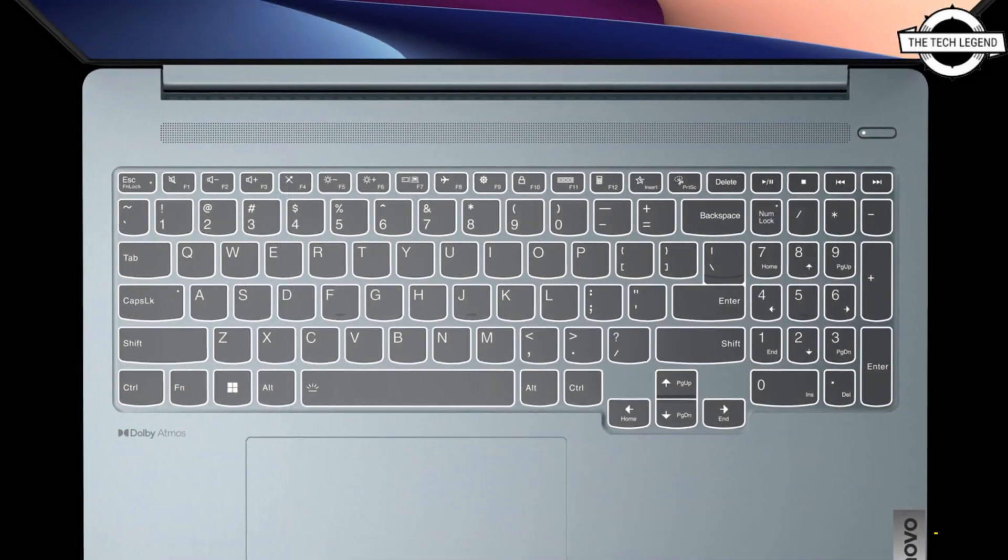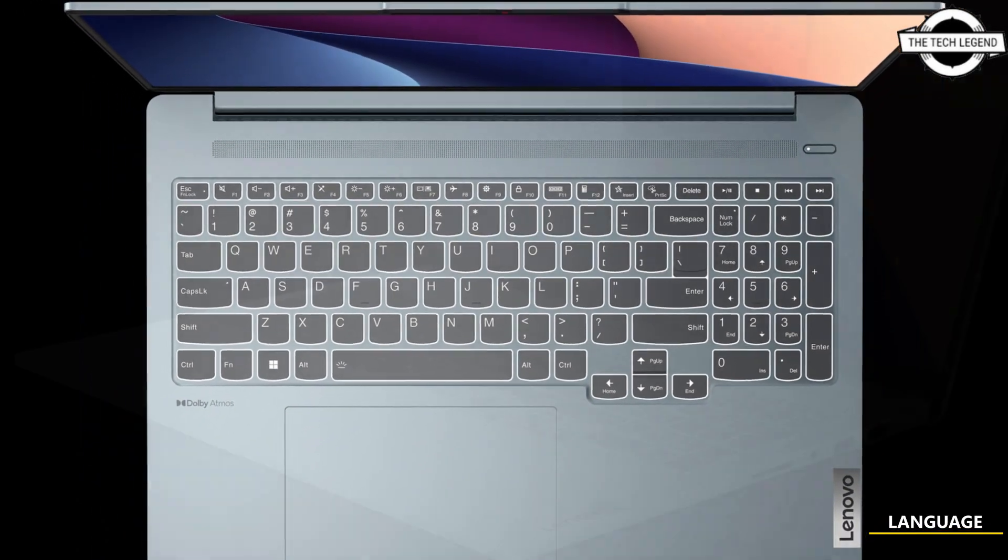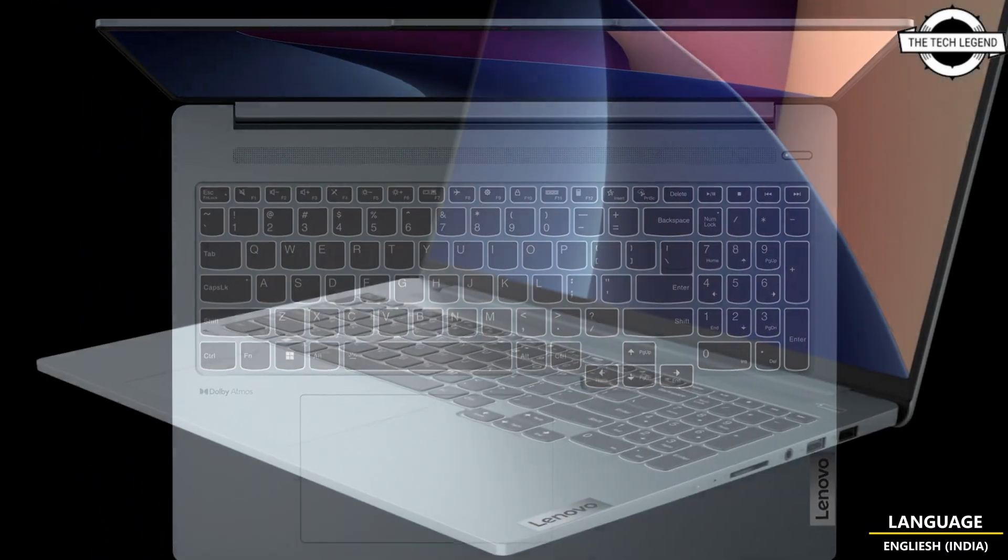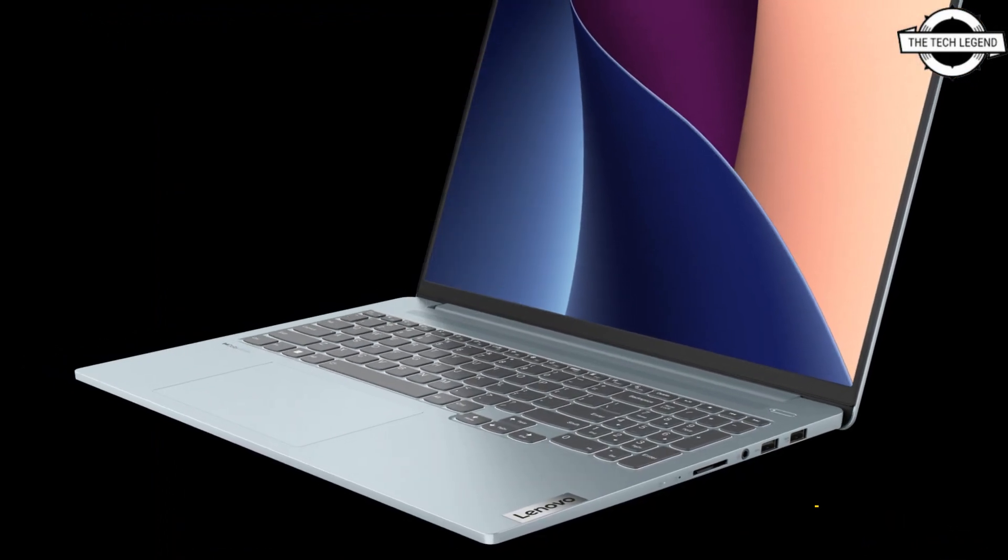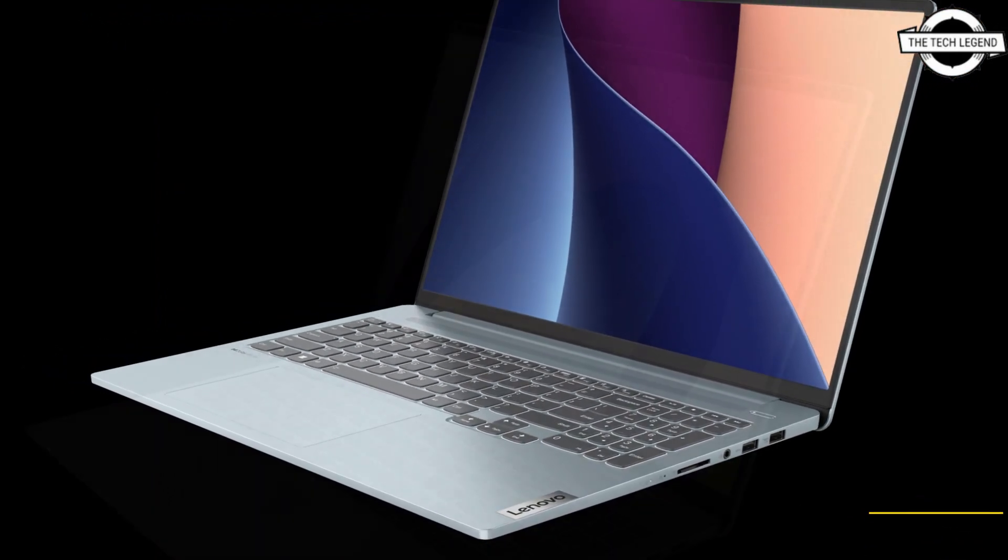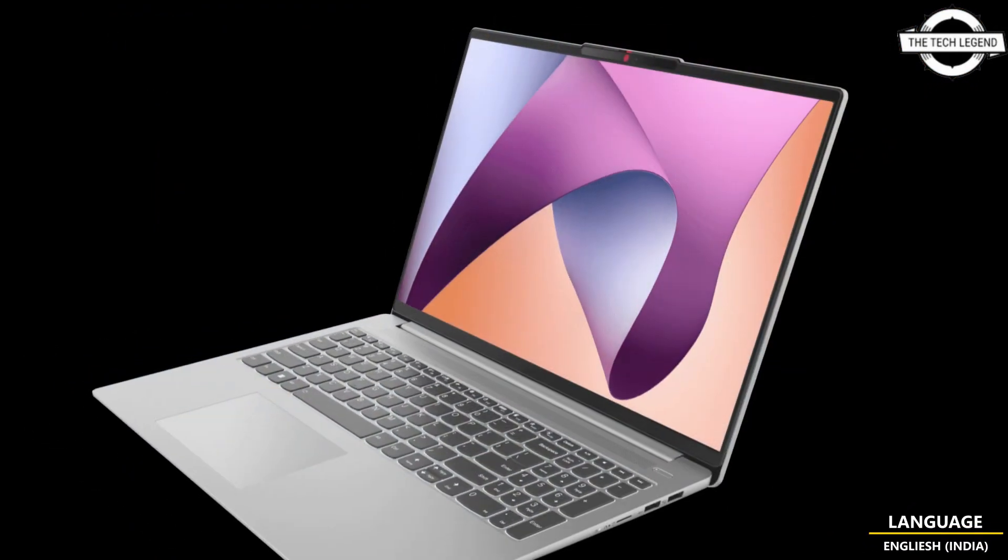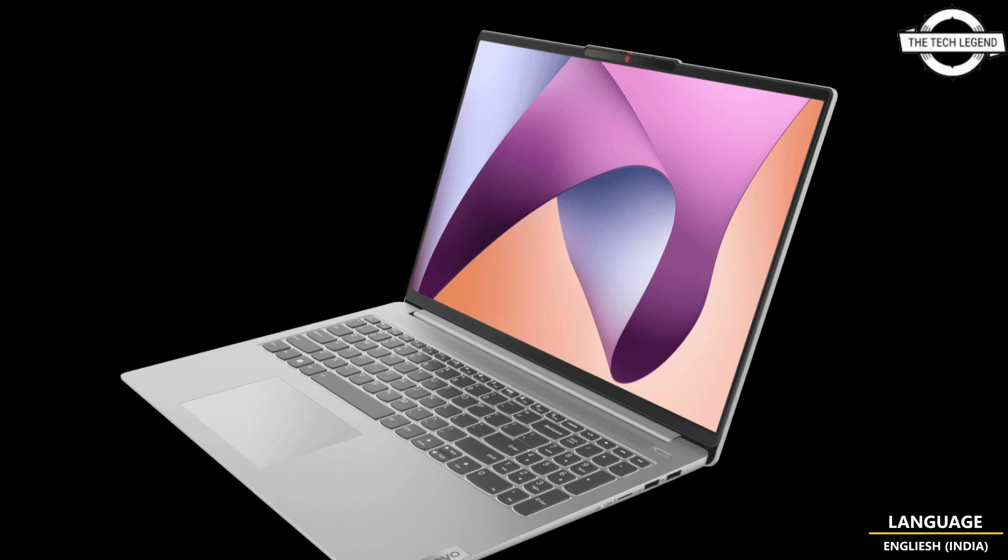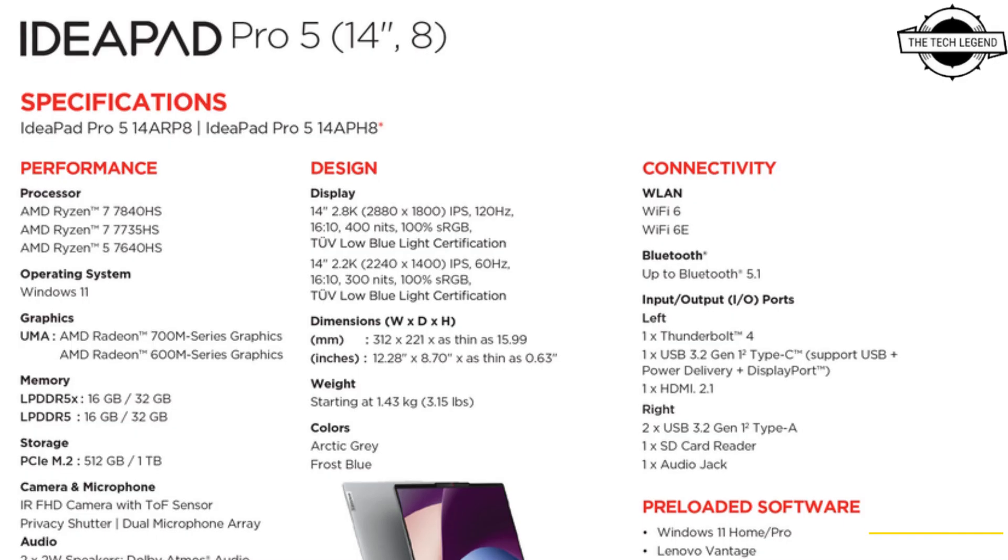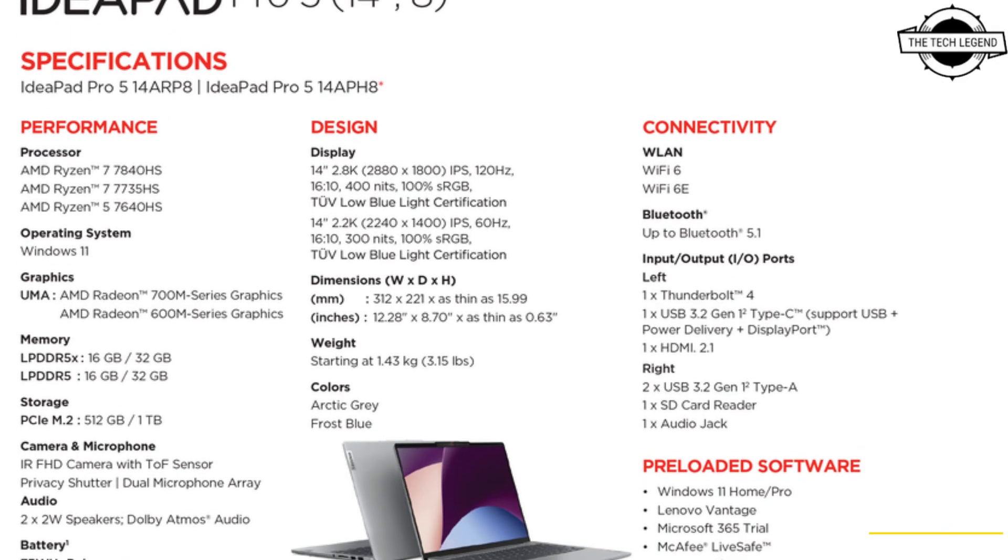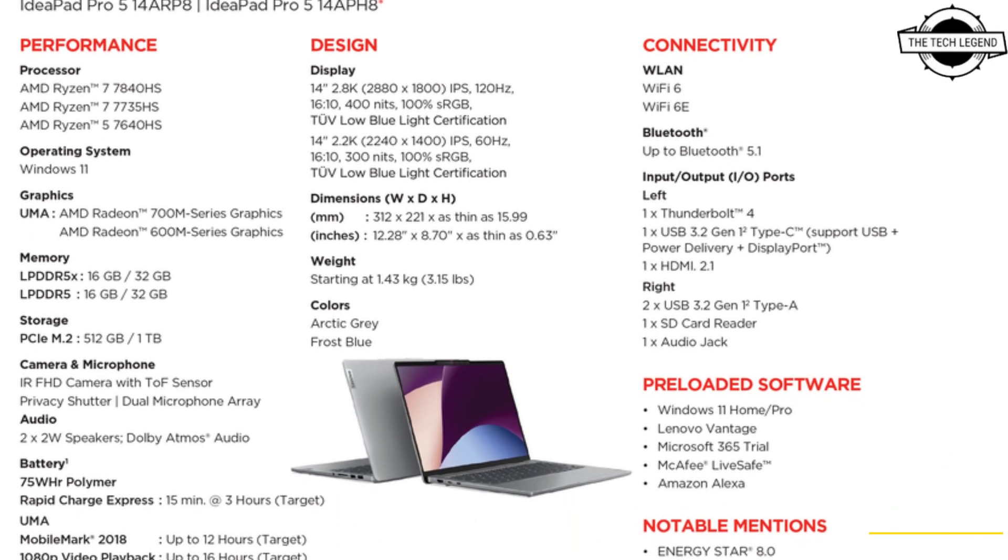Neither AMD nor Nvidia will be happy about this leak. Product specifications for IdeaPad Pro 5 and Slim 5 series have been confirmed through official data sheets, which were included in the official press release featuring upcoming products at CES 2023.